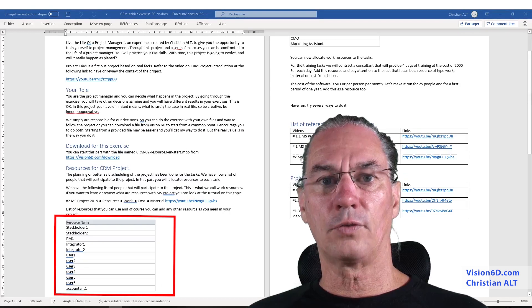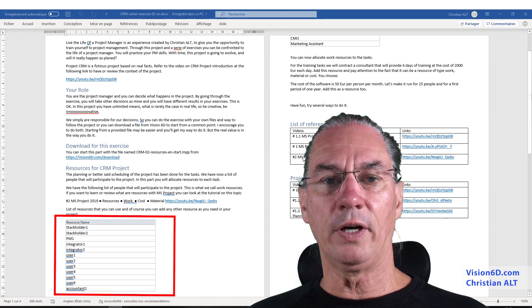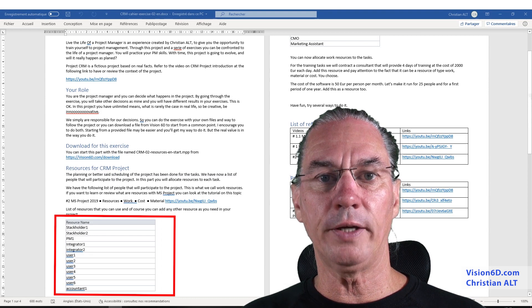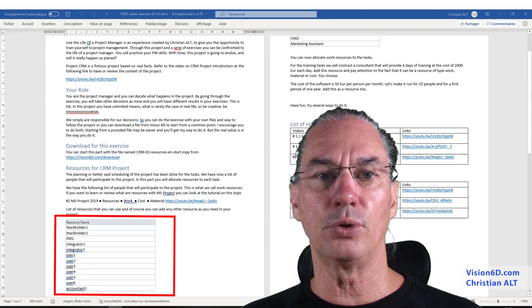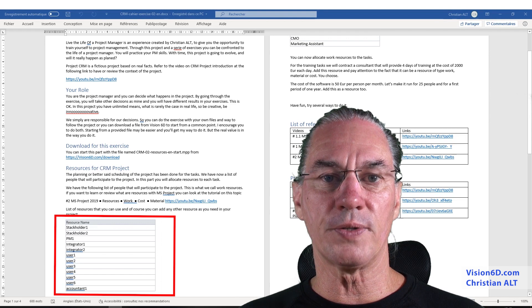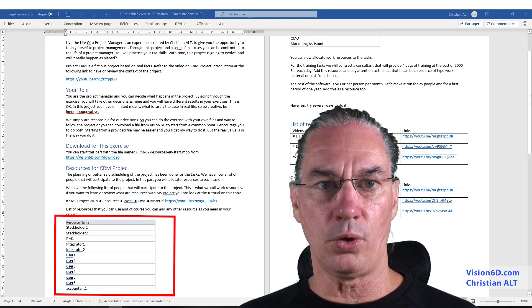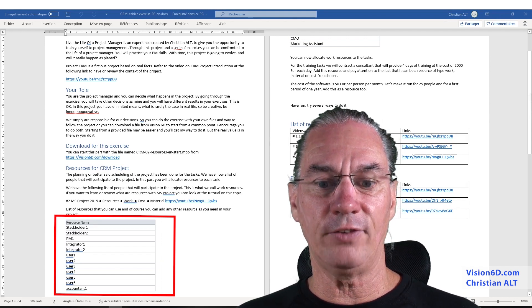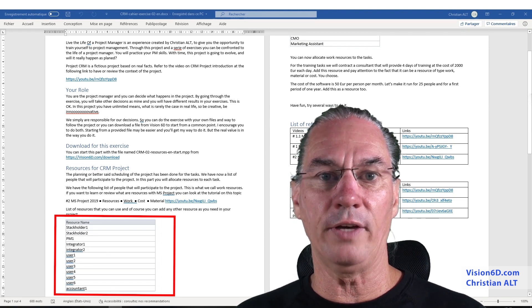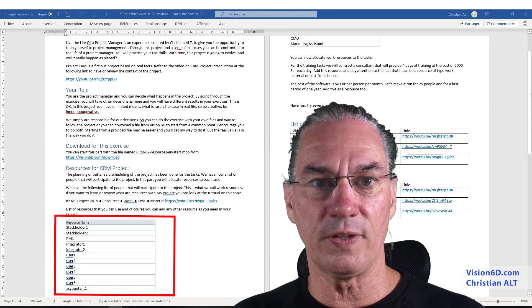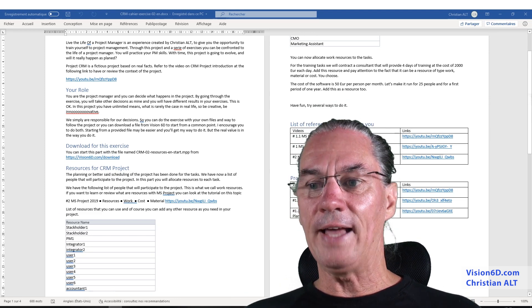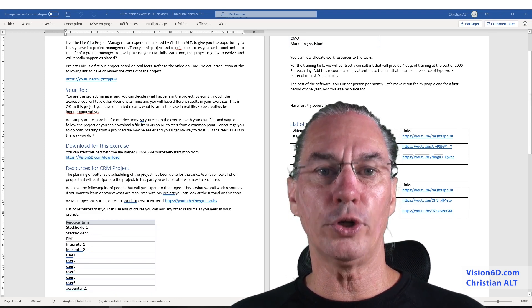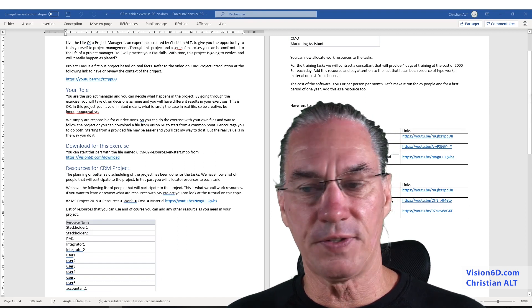For this project, we've defined a list of people that are interested by the project. So it's among that list that you define which are the resources that will participate. So you have your list, I have here my list, so you can pick whatever you like for the project exercise. With that, you will allocate work resources to the tasks.